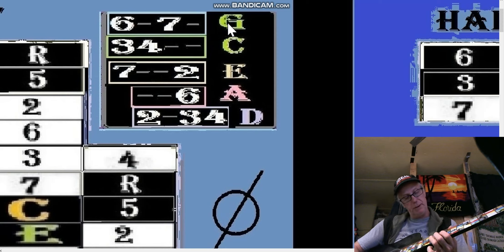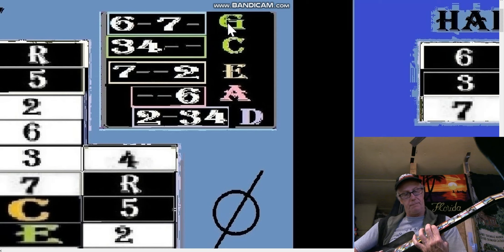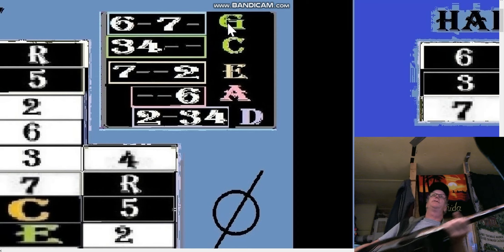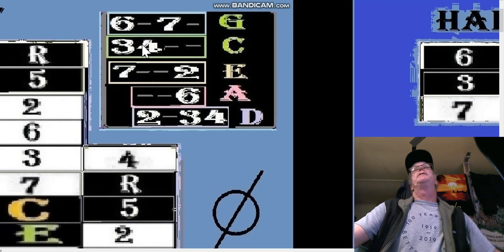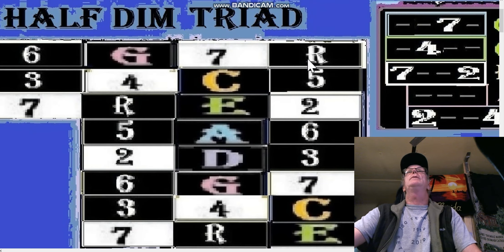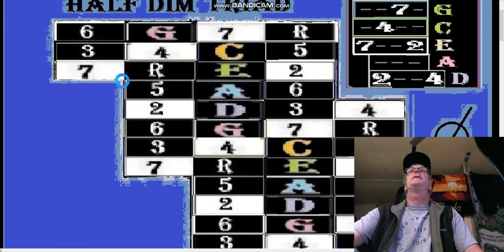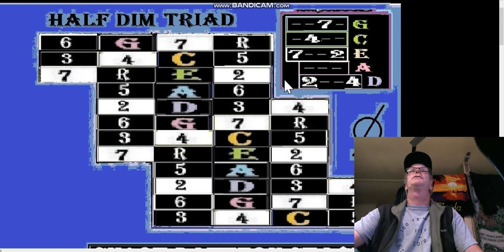Below the A shape there we have a full pattern. That is your G-shaped half diminished pentatonic. The next step is to take a couple more notes out — notice we don't have many notes left. Not many notes are left for the half diminished triad.